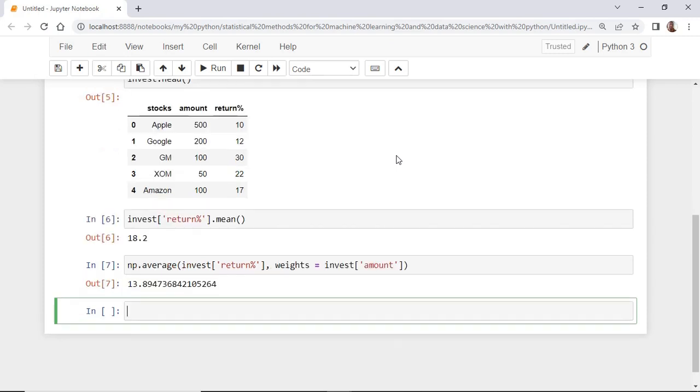And the output is 13.9, which is the weighted return percentage for your portfolio.